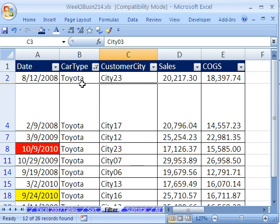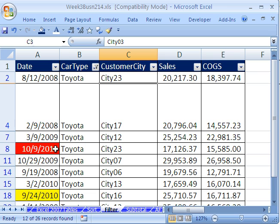Just like that, only Toyota records are shown. Notice the row headers are blue. That means that some rows are hidden.